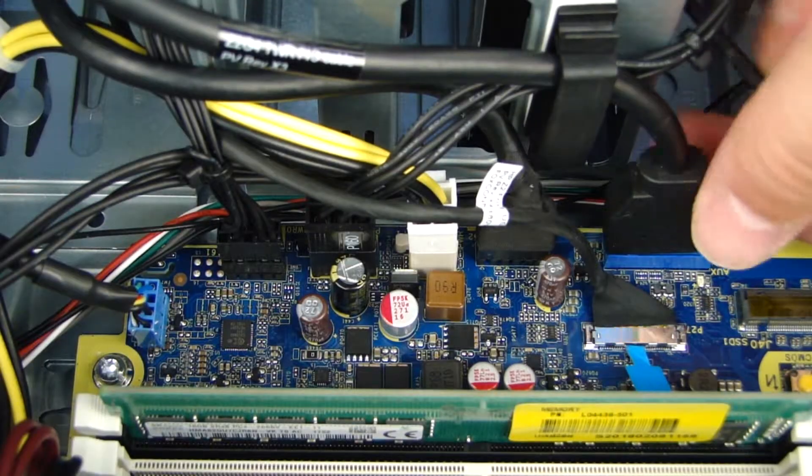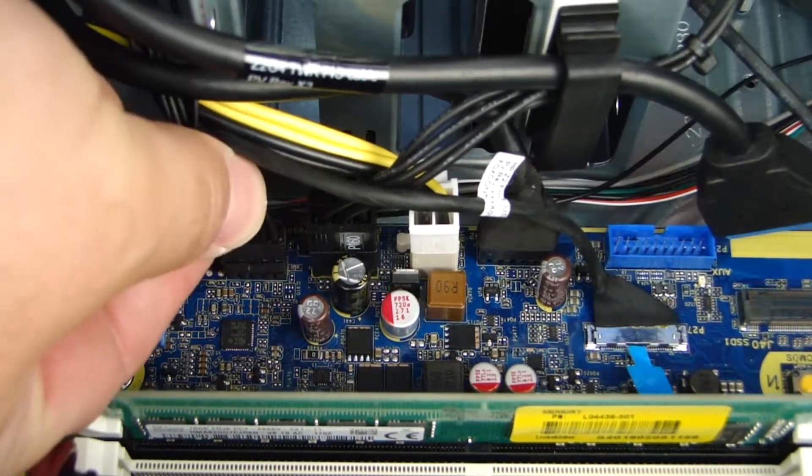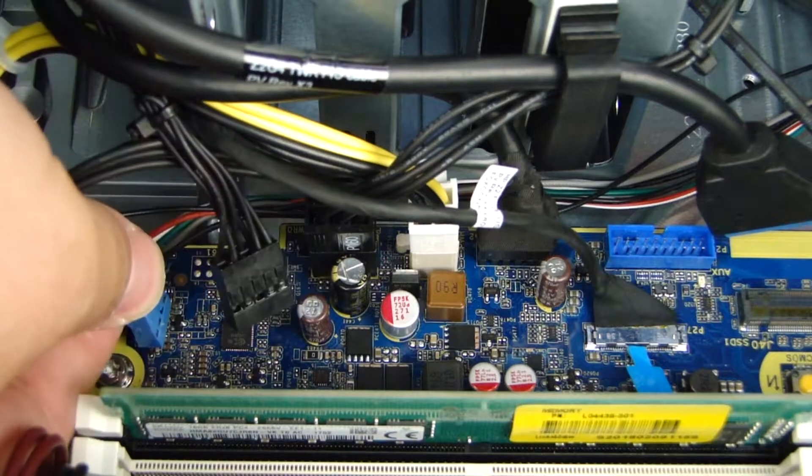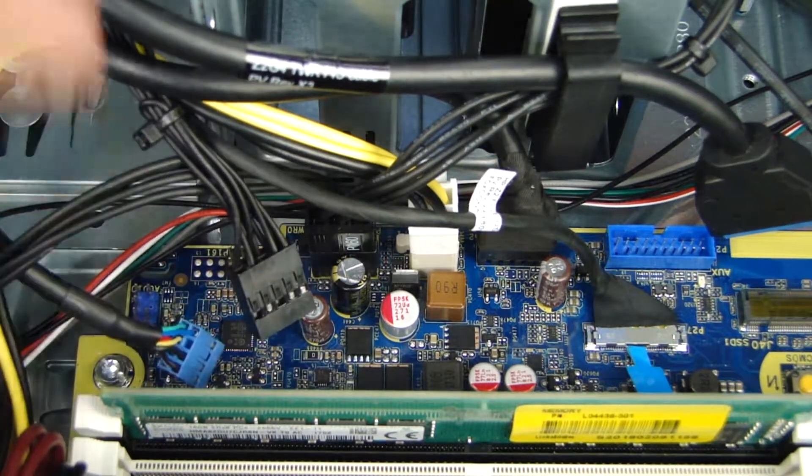Removal: Disconnect the front I.O. assembly audio, USB, and power cables from the connectors on the system board.